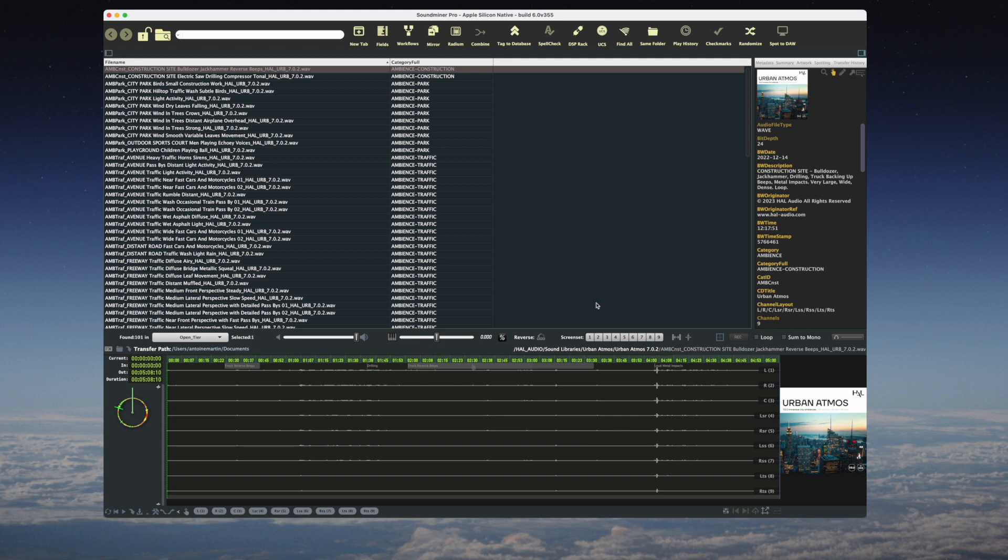For Urban Atmos, we thought we could put these features to good use. So in this database, we have the sounds from the 7.0.2 version of our library. Here I've got two metadata fields: file name and category full.